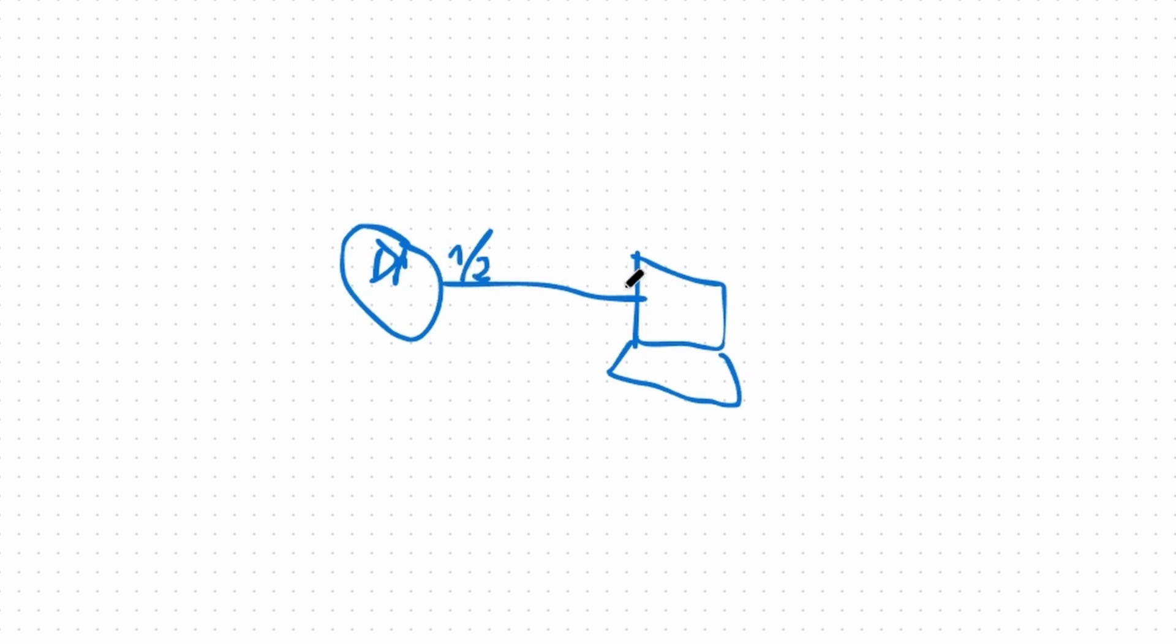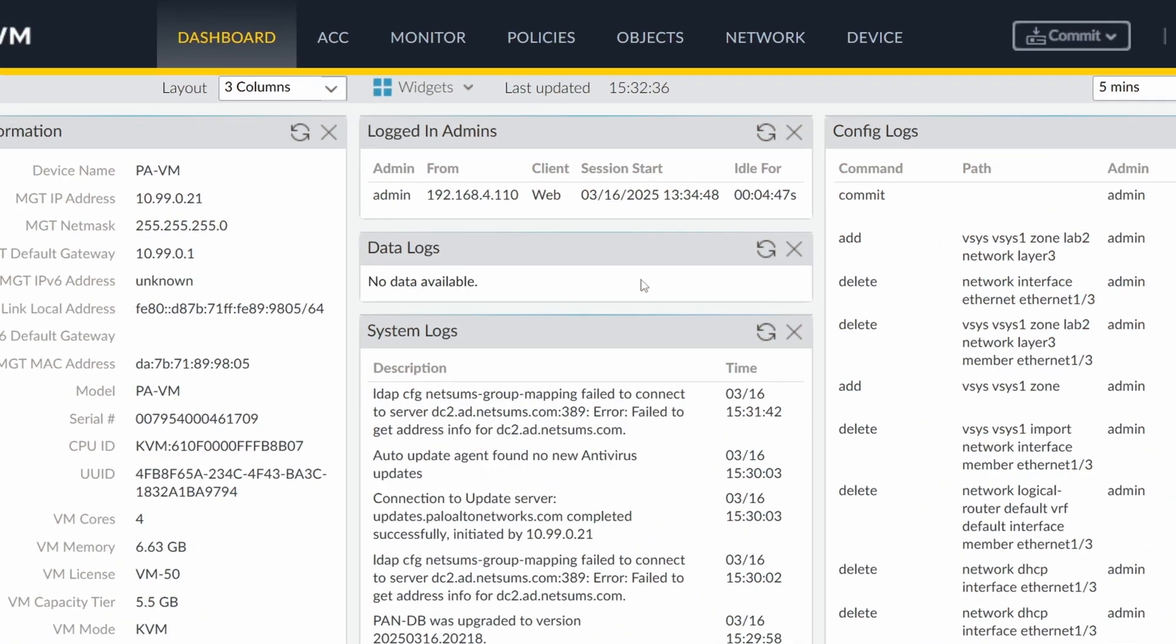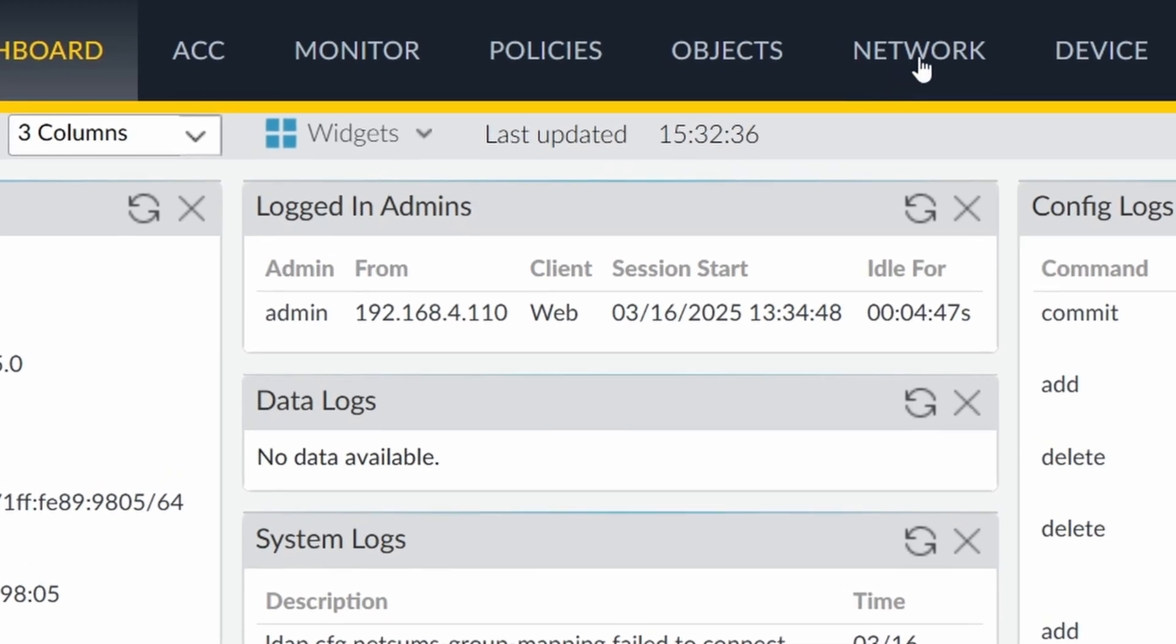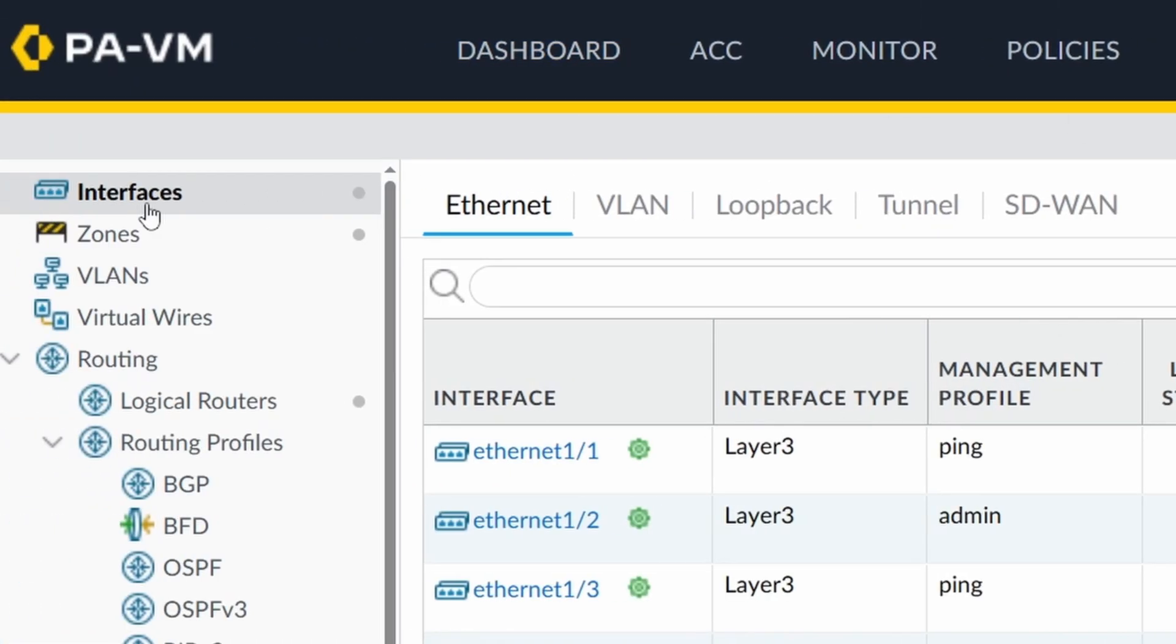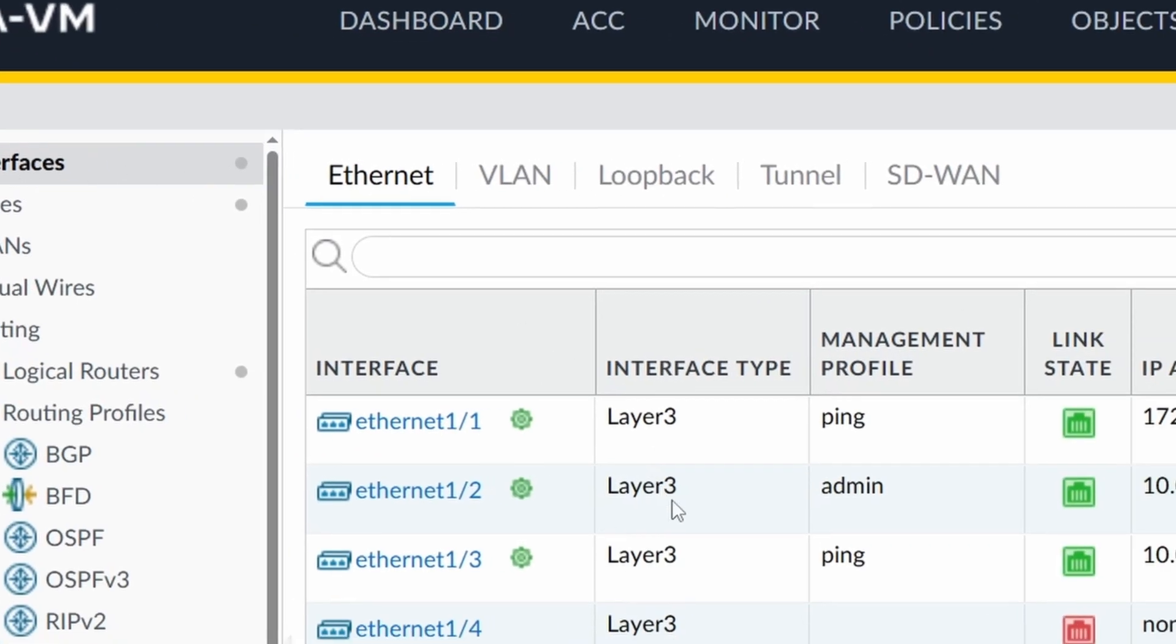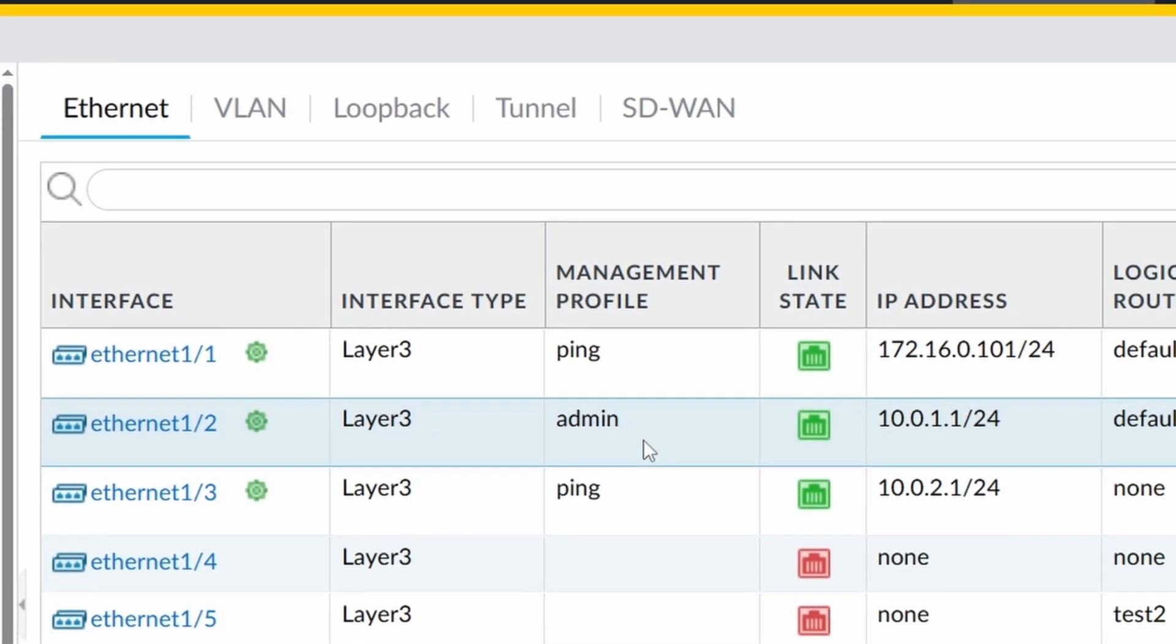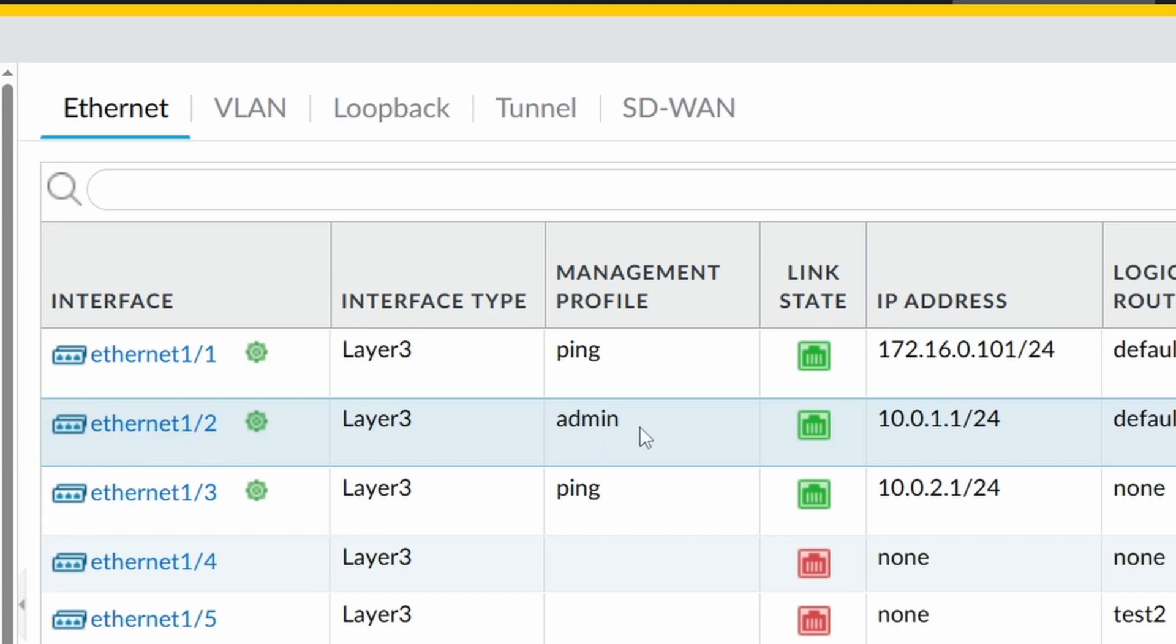Let's see what the configuration looks like at the firewall. So I'm at the firewall now. If you take a look in network interfaces, the Windows server is connected to this Ethernet 1.2, as I mentioned before, and it's going to boot up and send a broadcast, as usual with DHCP, asking for an IP address. The firewall is going to provide the Windows with an IP address from this network, 10.0.1.0/24.